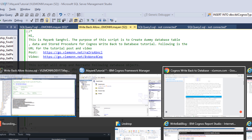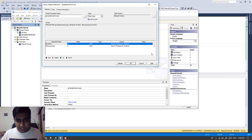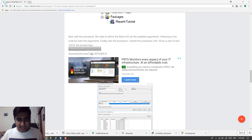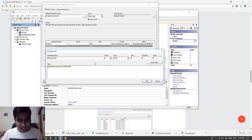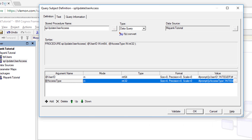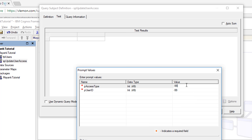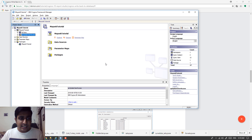The macro for both arguments is available on my blog post. I'm going to copy the prompt for user ID, open Framework Manager, and add this value. Then copy the second macro, open Framework Manager, and add it as well. Our SP is almost done — let's test it. Click Test, provide dummy values — I'm using -99 and 99 — click OK, then click Validate. Everything is fine, click OK, and our SP is ready.